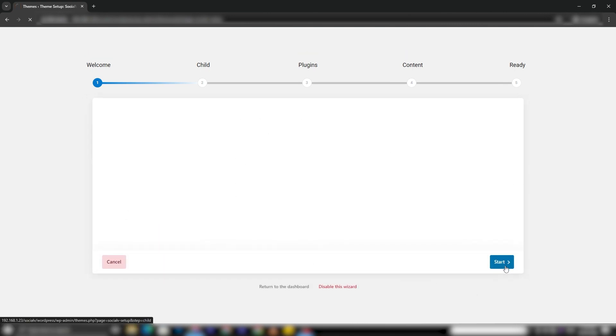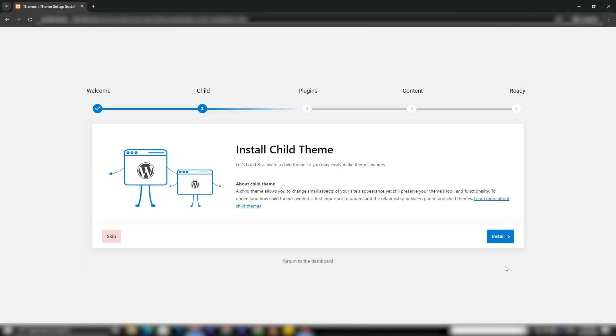The next step involves installing the Child Theme, which can be done directly from the Setup Wizard.